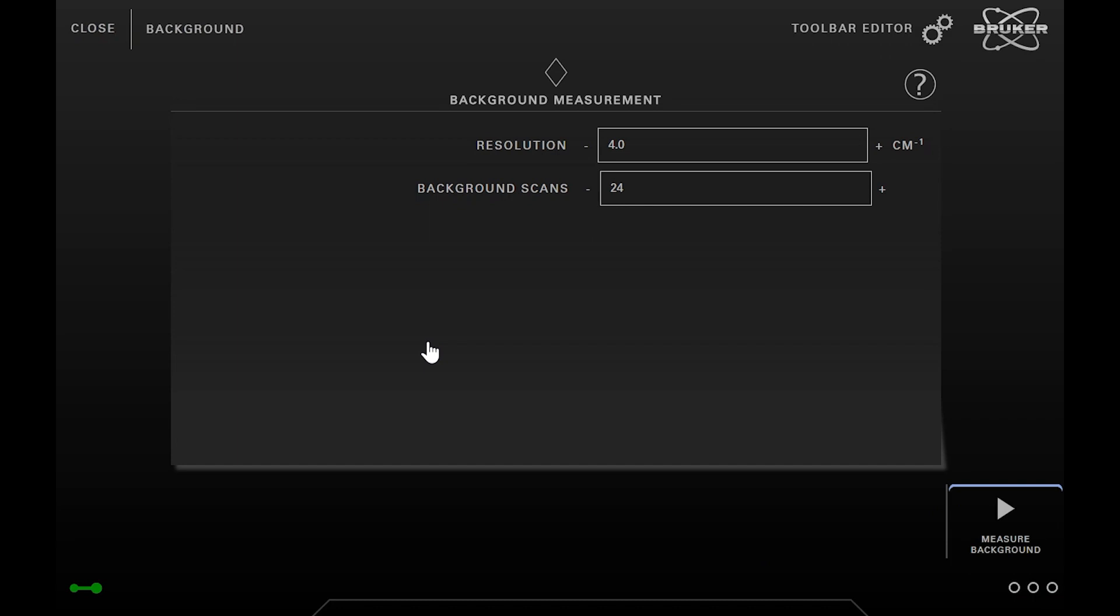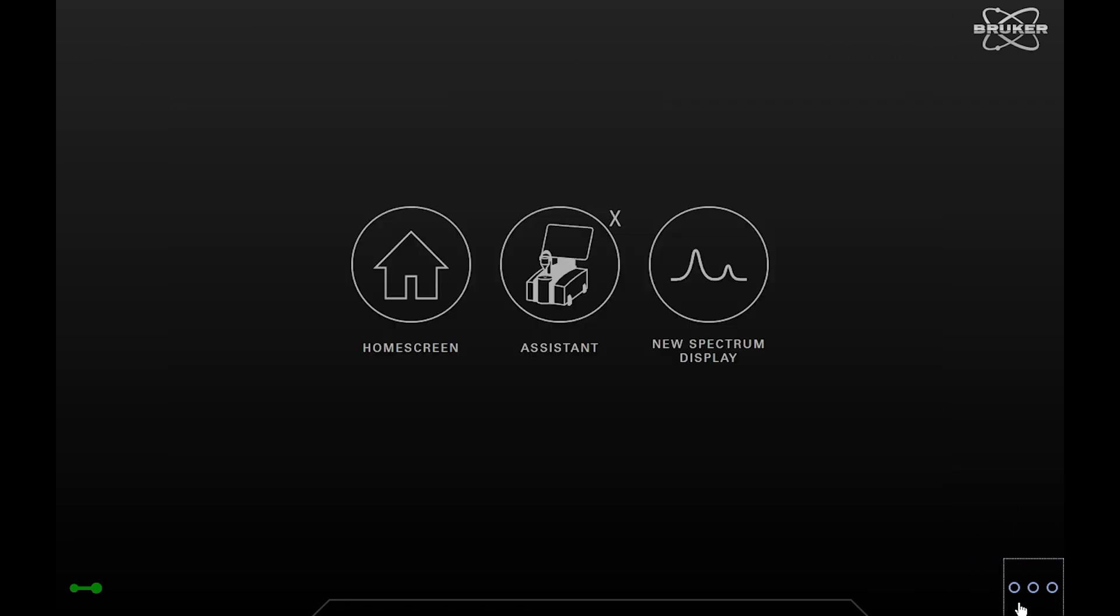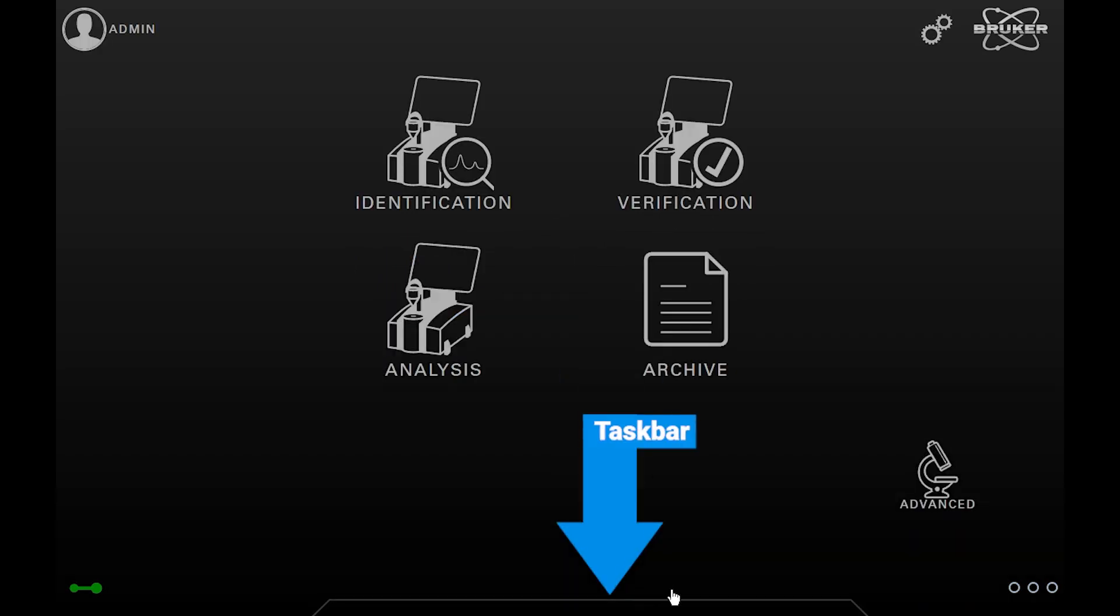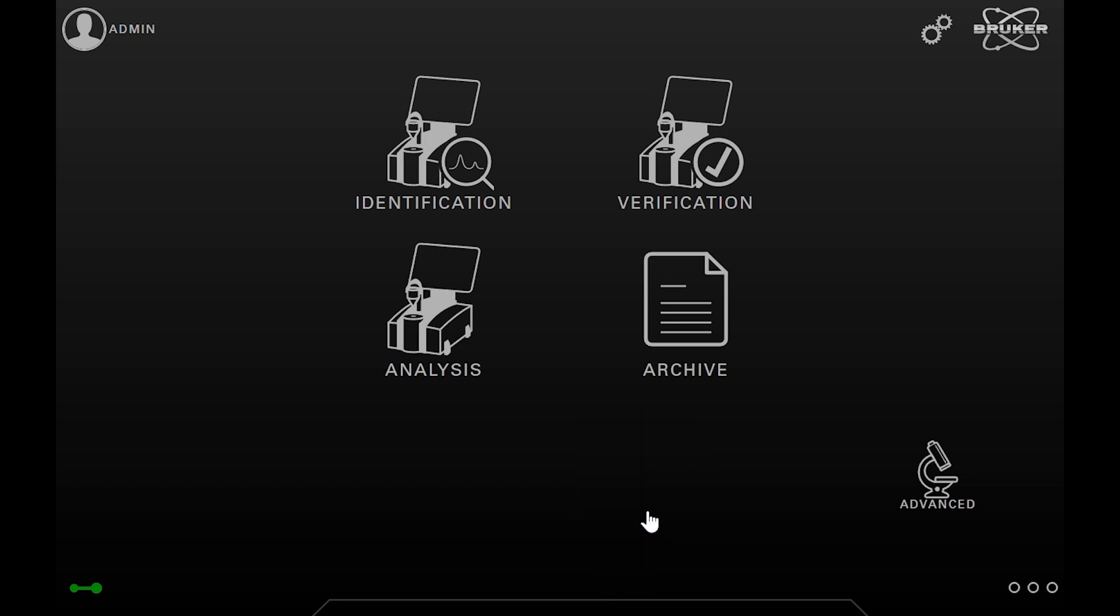Here you can see the task bar that shows currently running tasks. A task could be, for instance, a running measurement or an evaluation. Another point of interest is the so-called task list that allows you to see and manage running tasks.